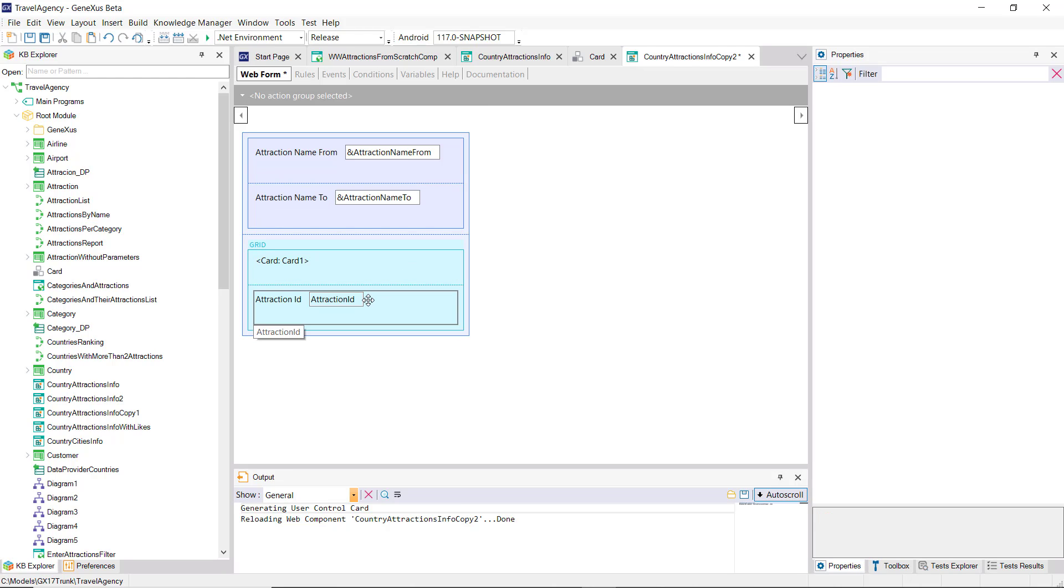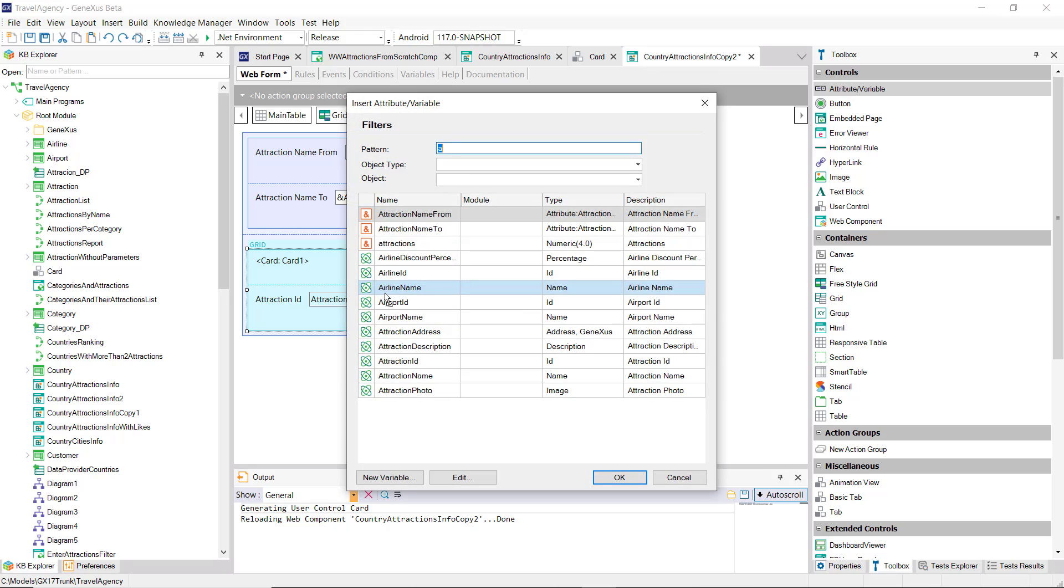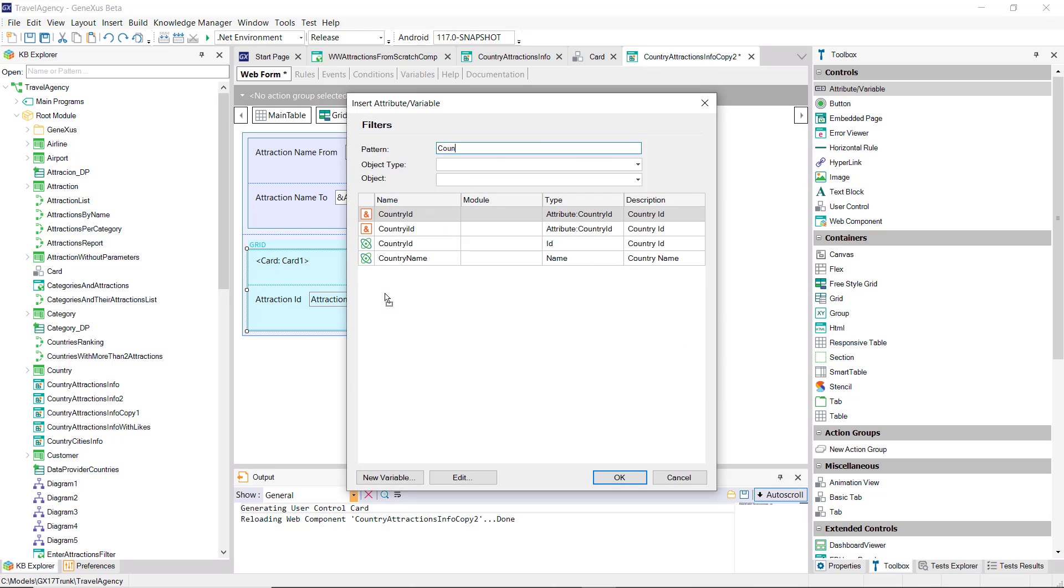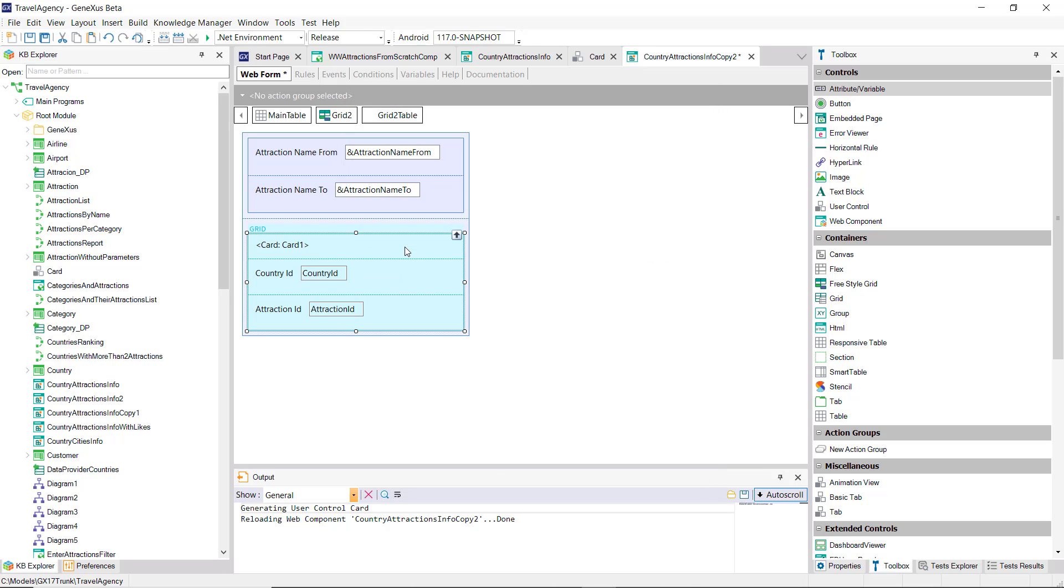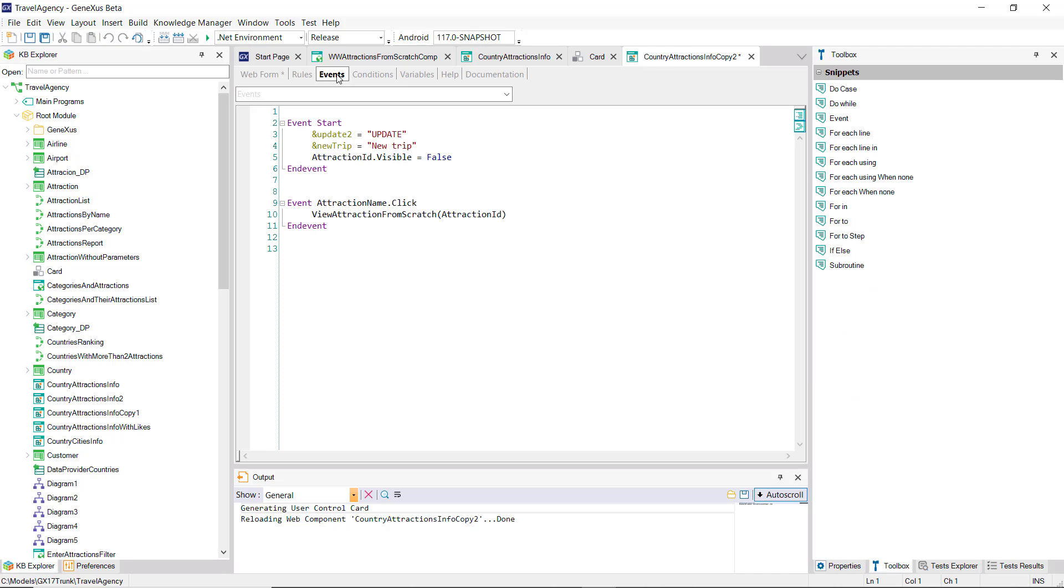We're going to remove everything that we no longer are interested in. We're going to add the country ID attribute, because we'll want to send it as a parameter. Attraction ID no longer interests us, and we're going to set country ID as invisible.